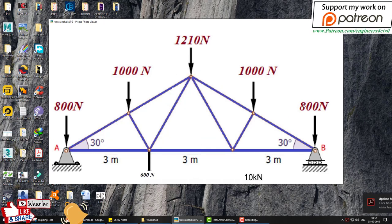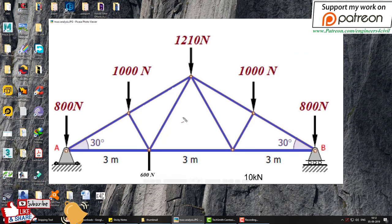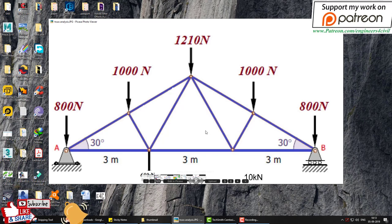Without the height, if height were given, we would create the members, insert nodes, and connect them easily. But we only have the angle, so we need to figure out how to create this truss by angle, analyze it, check the results, and assign truss properties to the structure.